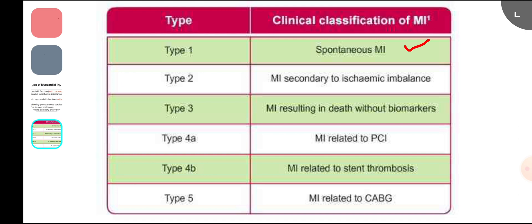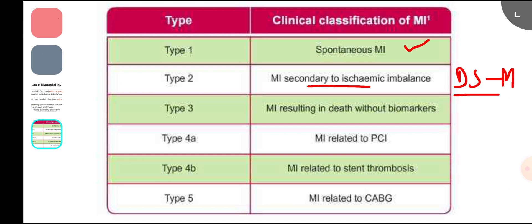Type 2 MI is due to increased oxygen demand or decreased supply — a demand-supply mismatch. This can happen in anemia, hypertension, or coronary artery spasm. Type 2 usually carries a worse prognosis because of associated comorbidities.